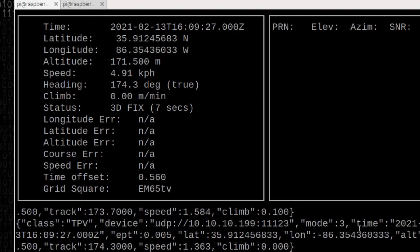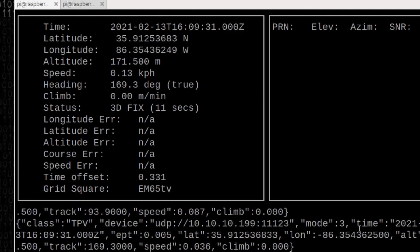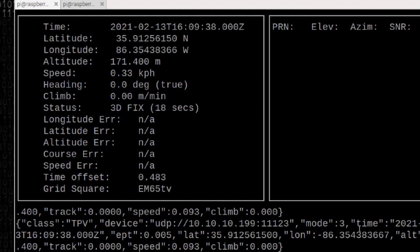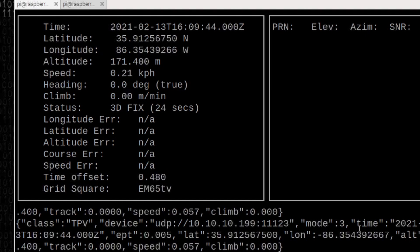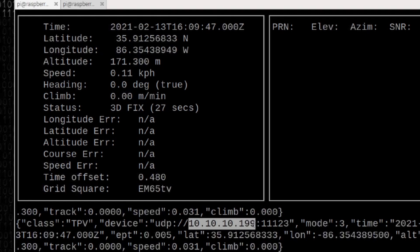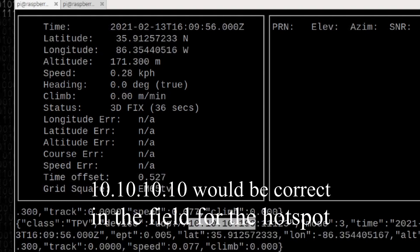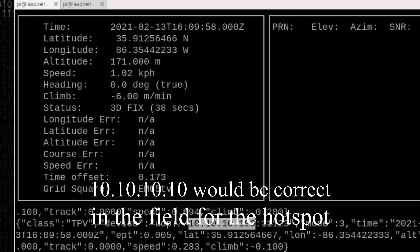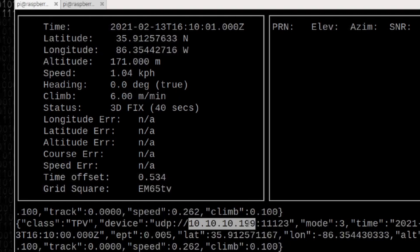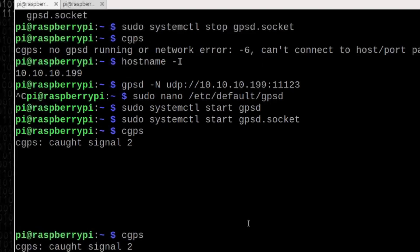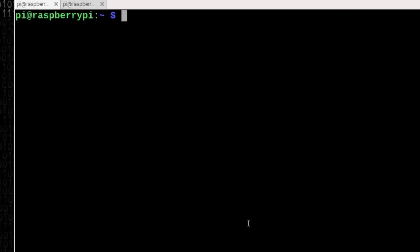A warning here that could trip you up if you're unaware of it. We've set this up right now in the shack on my shack's Wi-Fi Internet connection. If we go into the field and we use the hotspot, this information is not going to work because this 10.10.10.199 would not be correct. You're going to have to go back in and enter the correct IP address in that GPSD file manually. That's just something that you want to keep in mind.